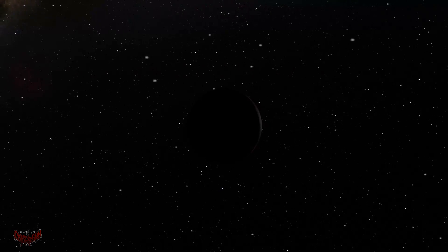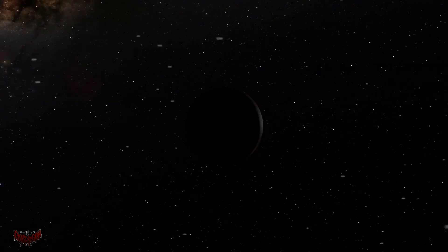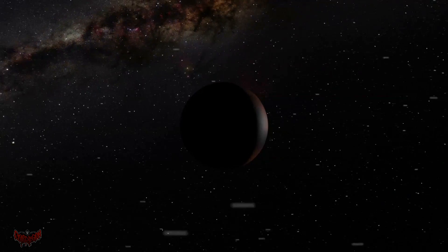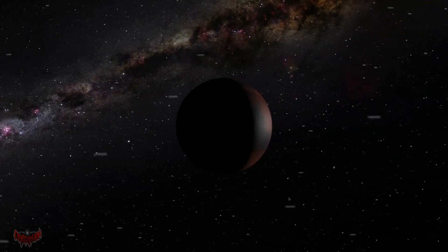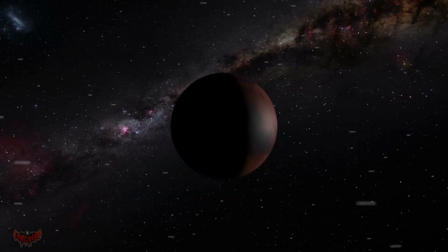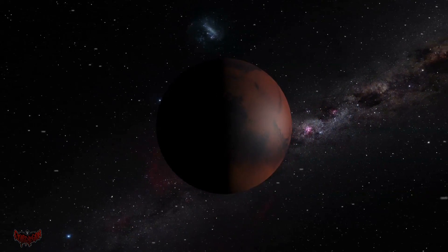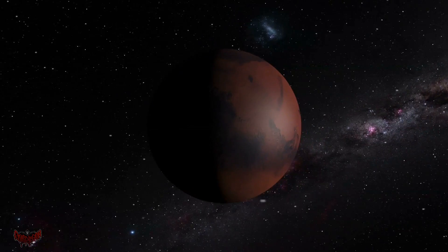A dwarf planet has most of the same qualities except it hasn't cleared its neighborhood around its orbit, and has the added requirement of not being a satellite — you know, like a moon.